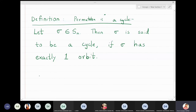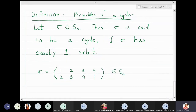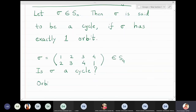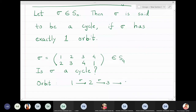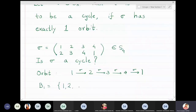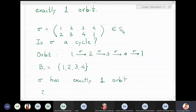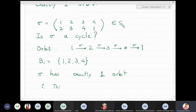For example, let sigma in S4 be defined by 1→2, 2→3, 3→4, 4→1. I can see that 1 goes to 2, 2 goes to 3, 3 goes to 4, and 4 goes back to 1, so there is only one orbit: B1 = {1, 2, 3, 4}. Since sigma has exactly one orbit, this permutation is called a cycle.